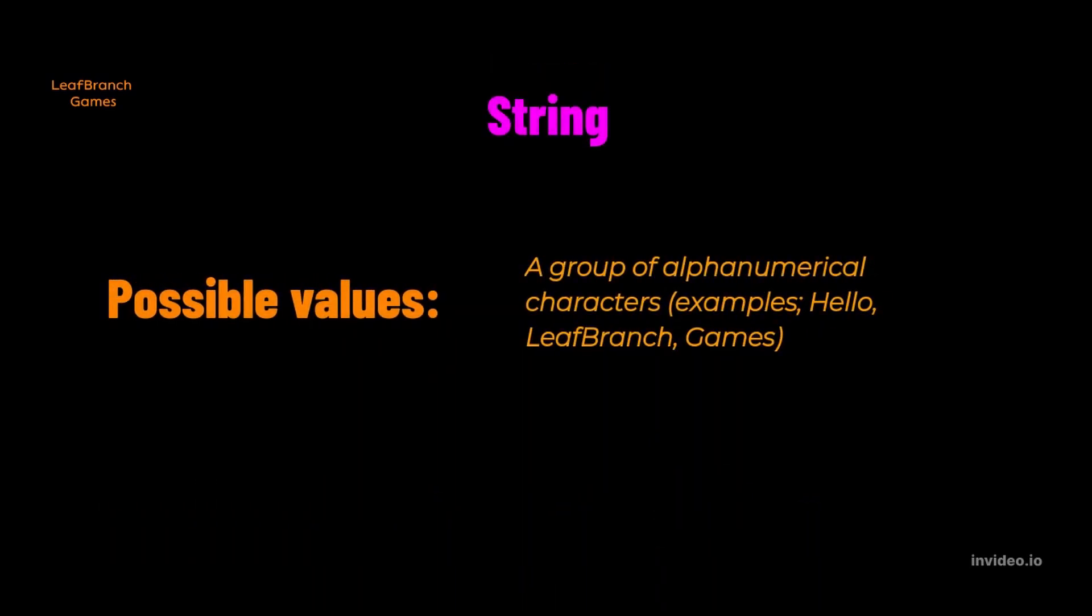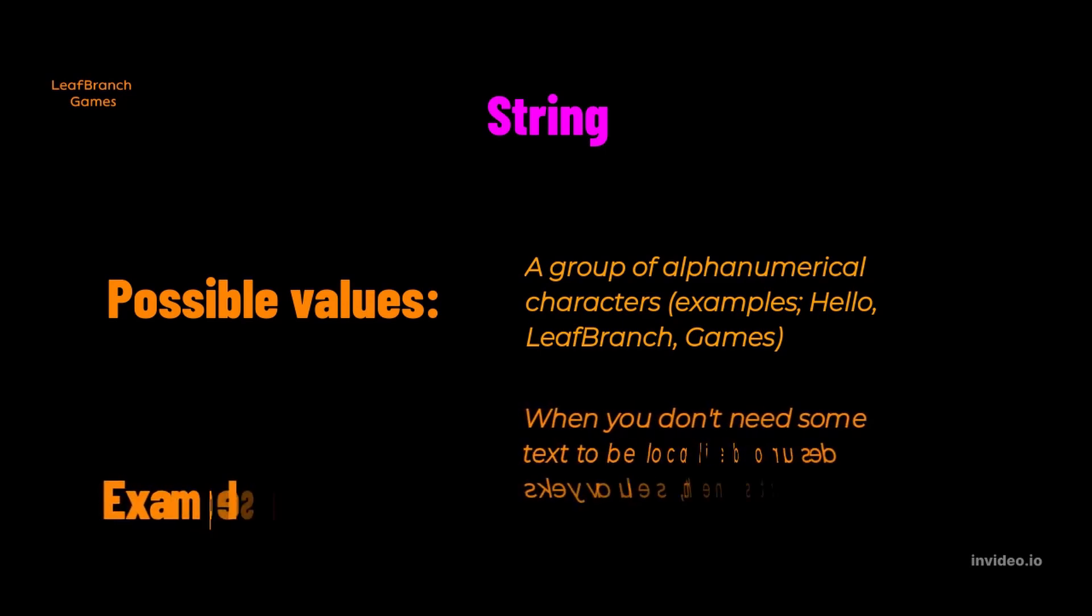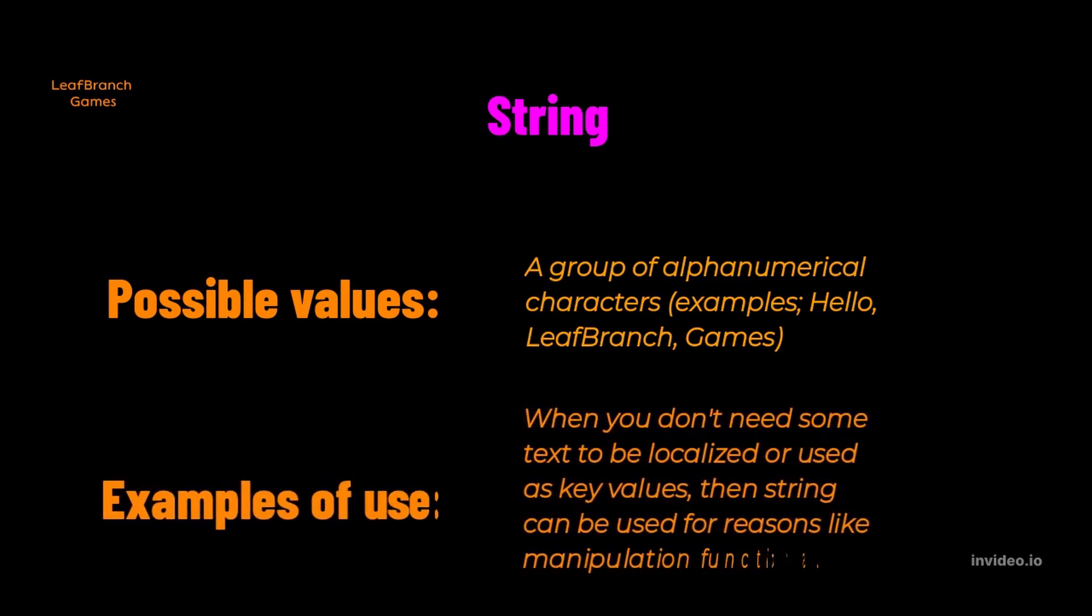String is the alphanumerical group that you can use when you don't make use of text or name. The benefit of strings is that it is easy to manipulate with functions like concatenation and splits and allows you to alter the string based on your needs.